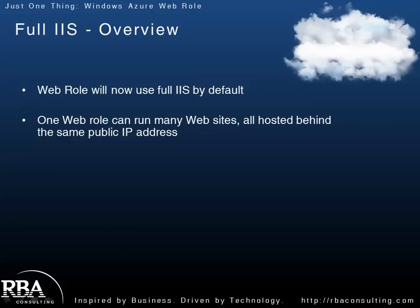So, what this means and gives you the ability to do is have one web role that runs many websites all hosted behind the same public IP. So, if I have three kind of different branded products maybe and they have their own website, I can use one web role to host them all. In the past, I'd actually have to have three different web roles to host these different websites. And obviously, when talking about roles and instances, you start talking about really increasing costs. So, this is a nice way to save money.